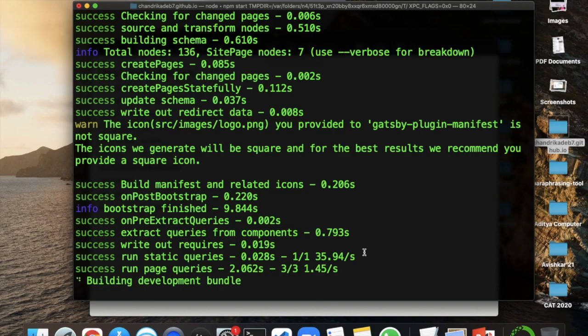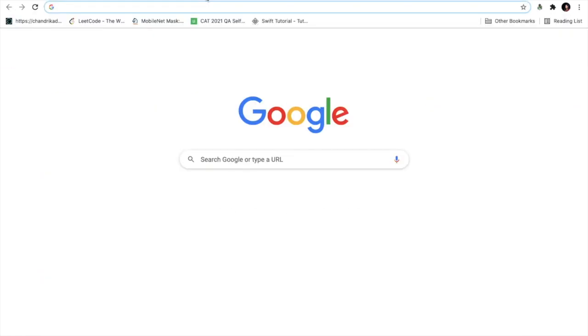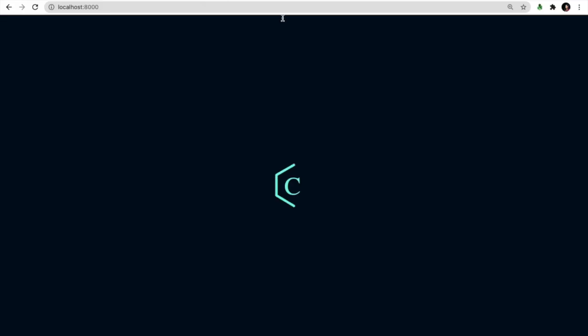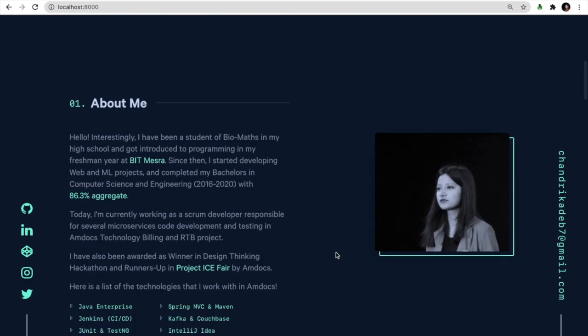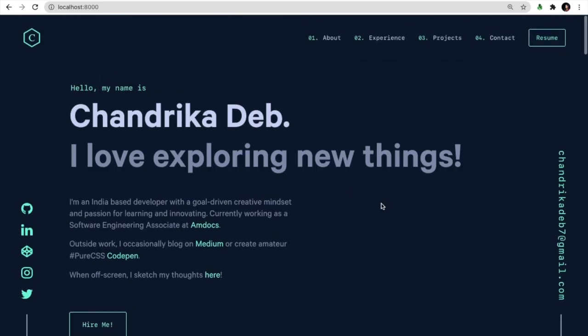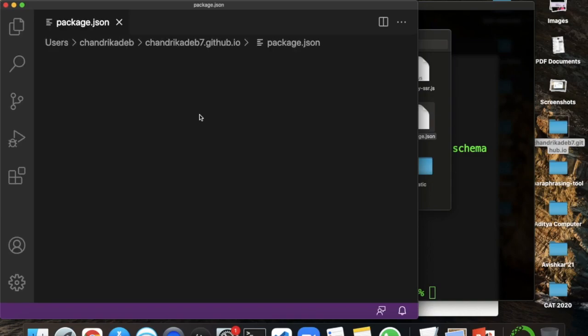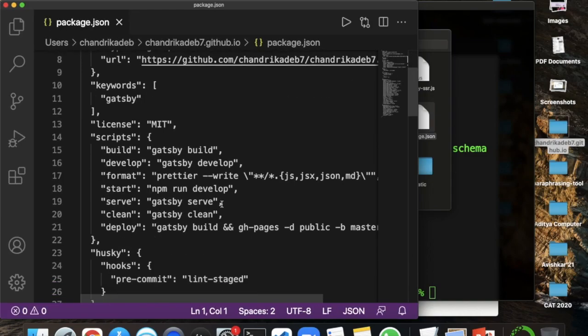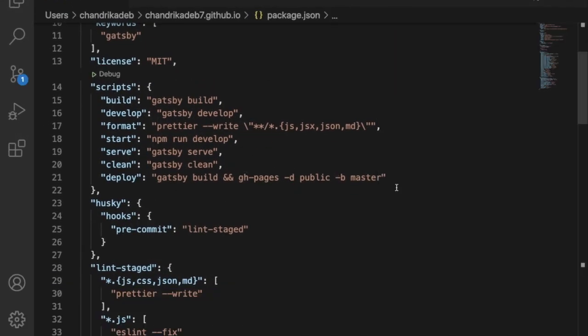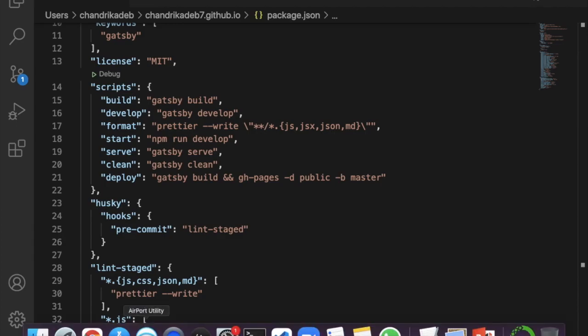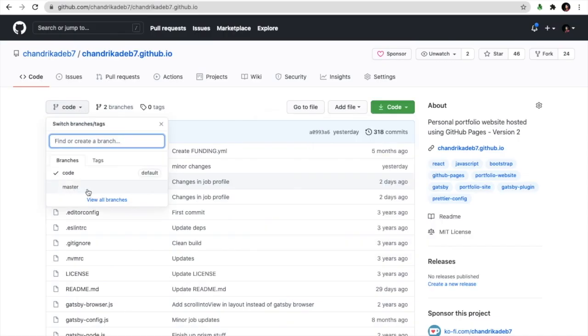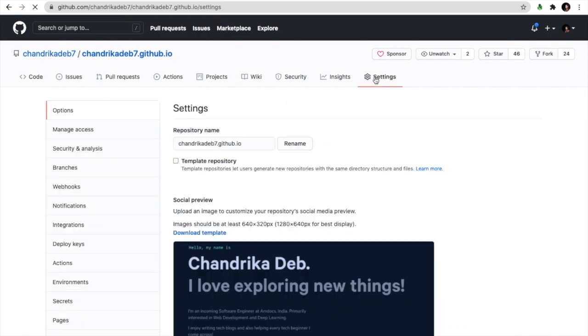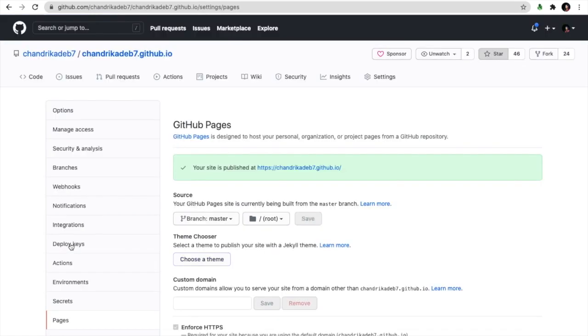Yeah, it's up now, let's check it. There you go, you have this in your local environment. Now let's quickly go to this package.json file and check out. We have here in line number 21 this hyphen b master. Once it is deployed, it is deployed to the master branch from where it will go as a source for your GitHub Pages. As you can see, I have the source here as the master branch.